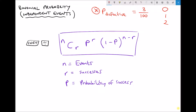Our number of events is 50. A 'success' here is defined as a defective component, so we're looking at r equals zero, one, and two. The probability that a component is defective is three hundredths, and the probability that a component is not defective is 97 hundredths. We have our values of n minus r for each case, and we need to apply the binomial equation three times — once for each possible outcome.